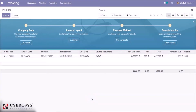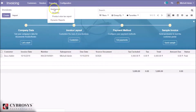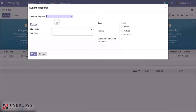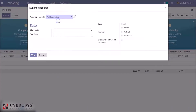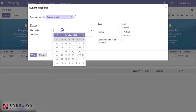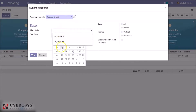This module facilitates printing out the dynamic financial reports of balance sheet and profit and loss. Under the reporting menu, you can find dynamic reports. Choose the type of report, whether it is profit and loss or balance sheet.